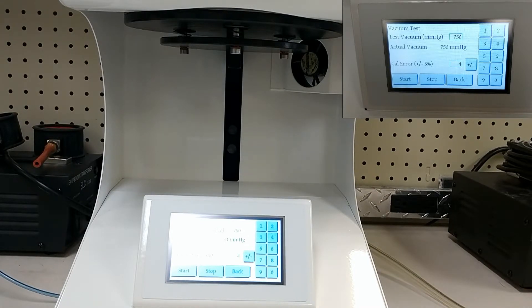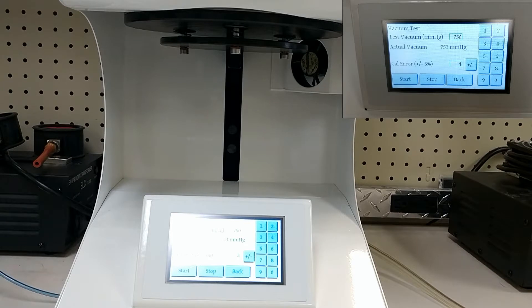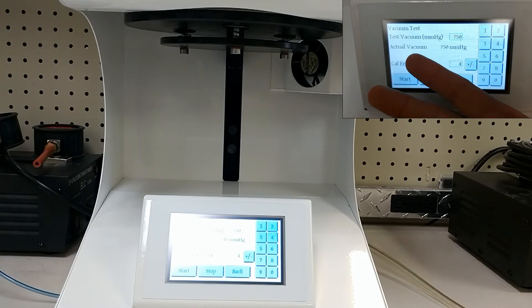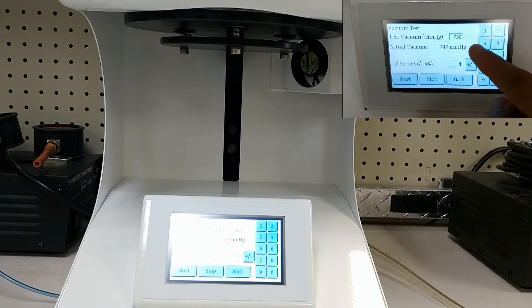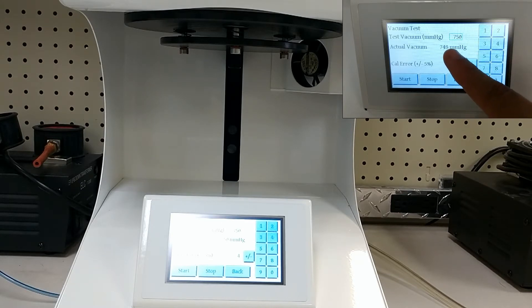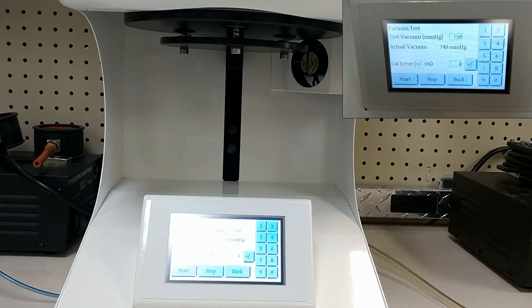As we hit 750, your vacuum is going to go three millimeters above 750 before it turns off, just to make sure that it reaches its actual vacuum.